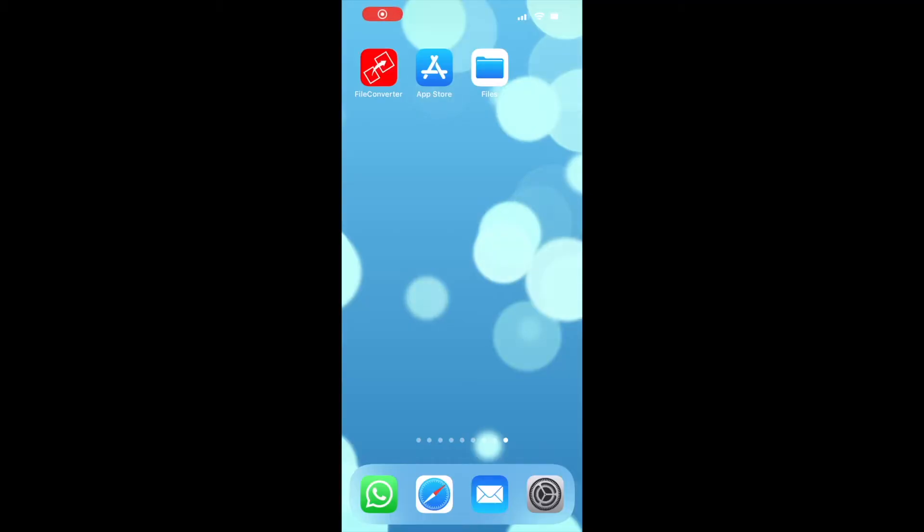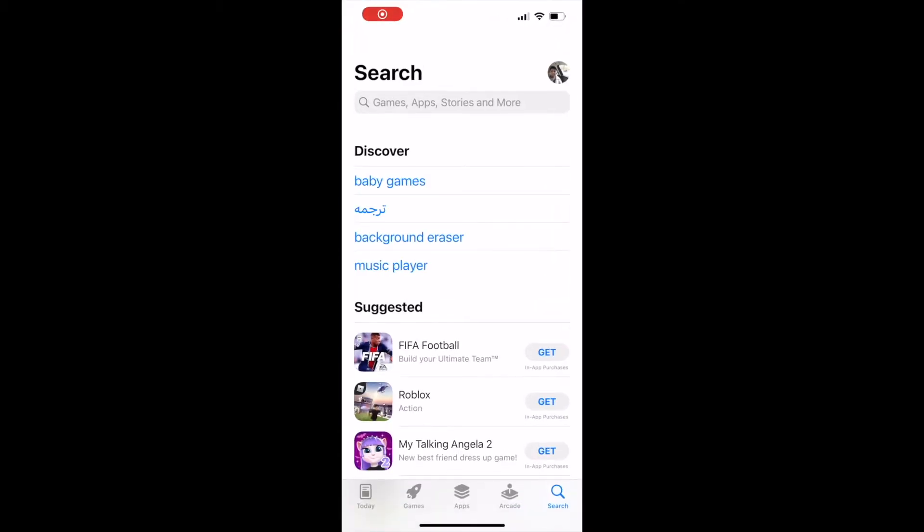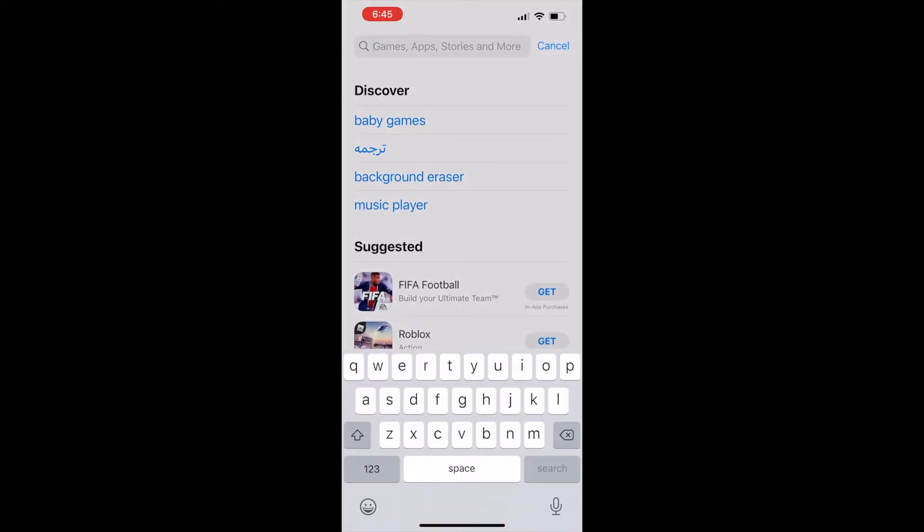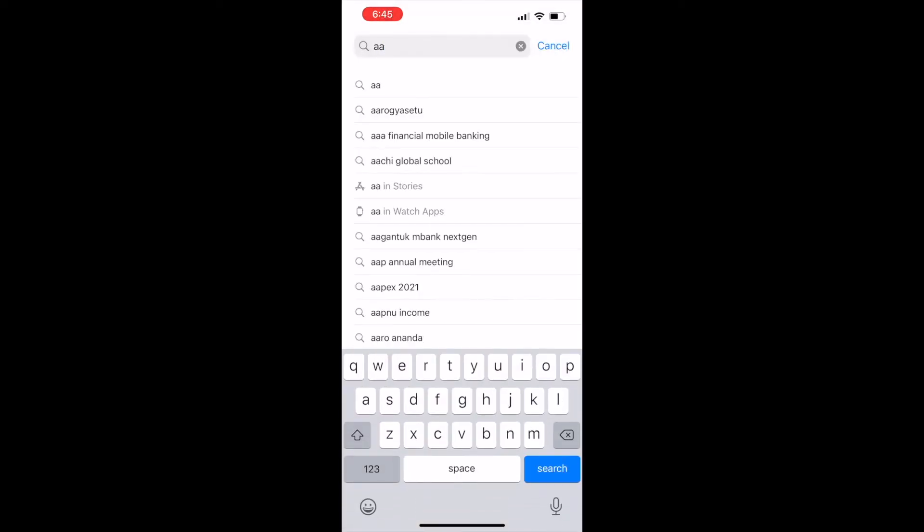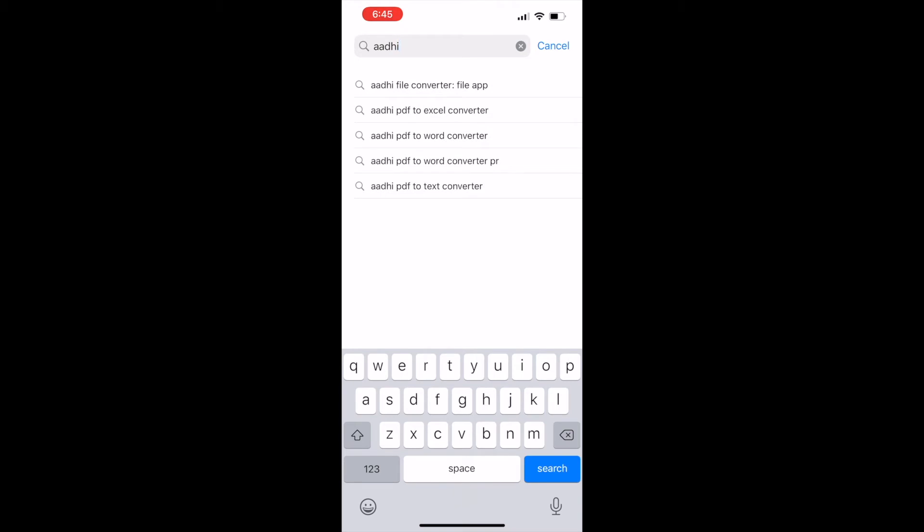Open the App Store app on your iPhone. If it is Android Mobile then open the Play Store app. Search in the store with the text Audifile Converter and install it. You can also install directly by clicking on the download link given below in this video description.